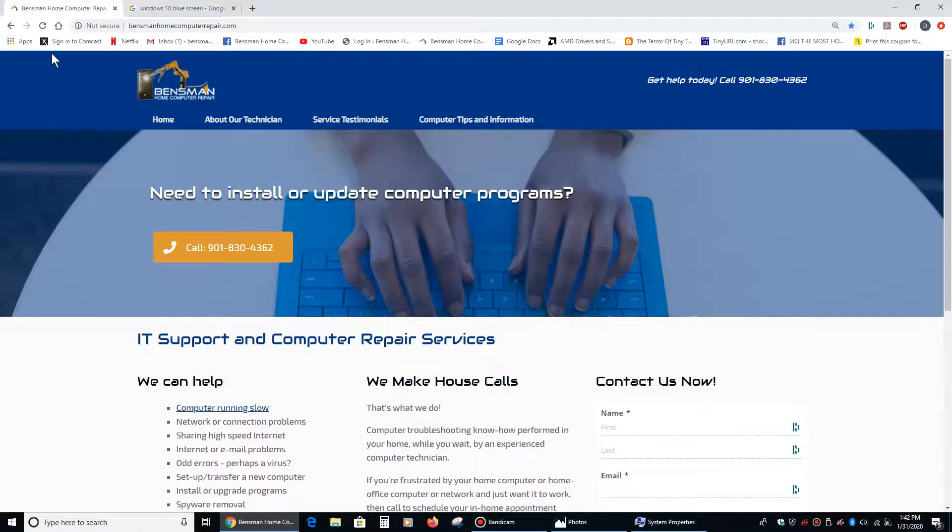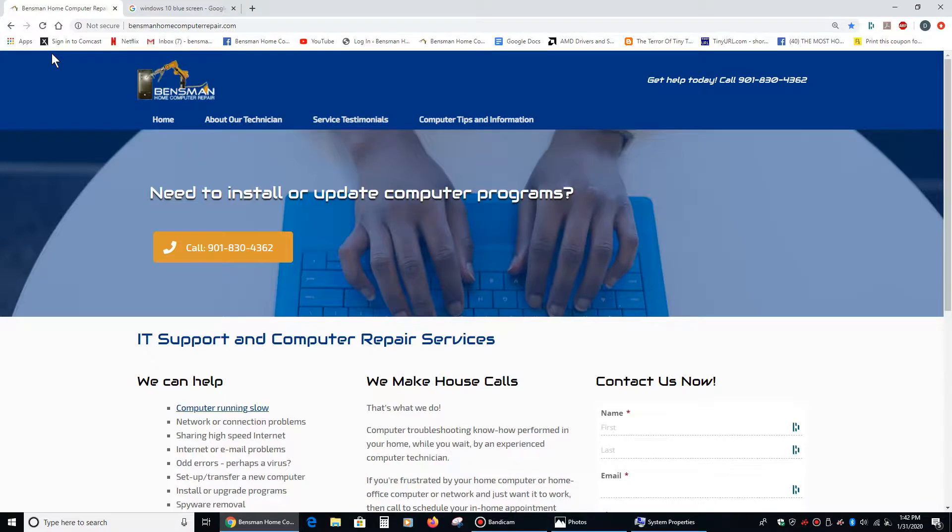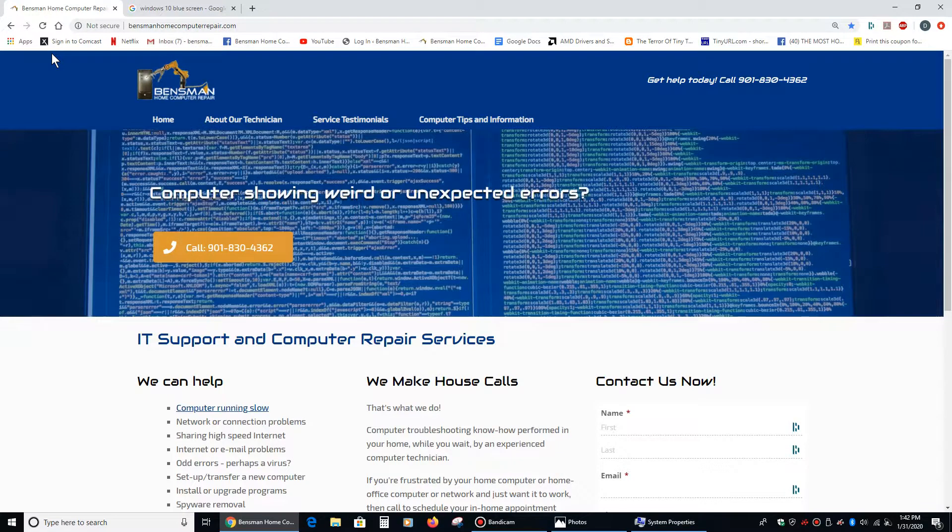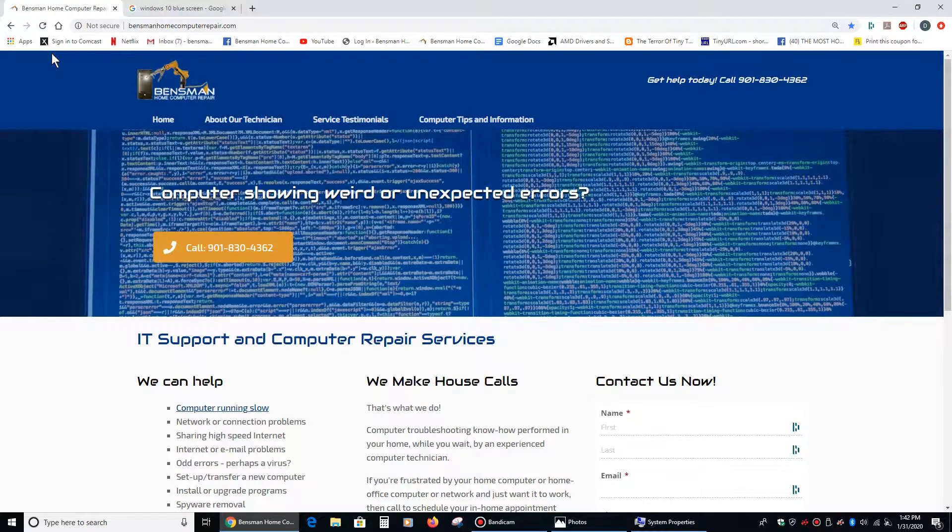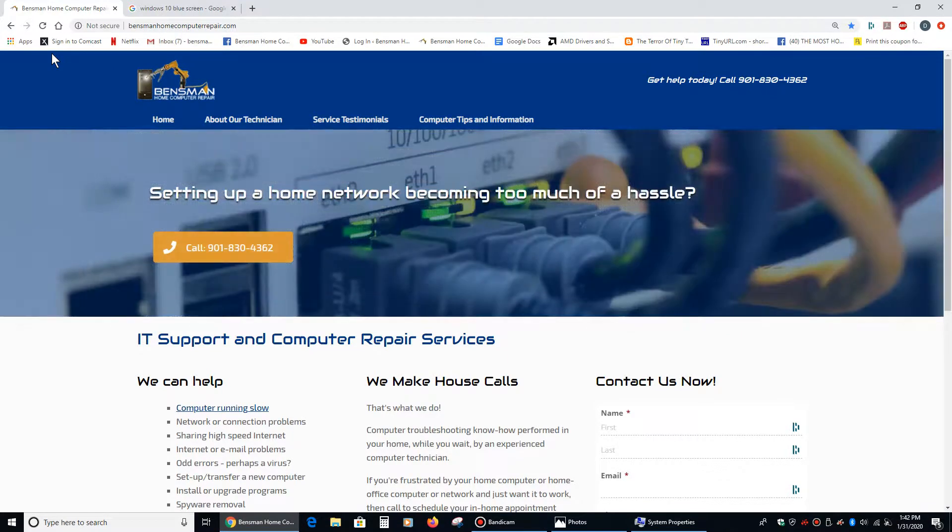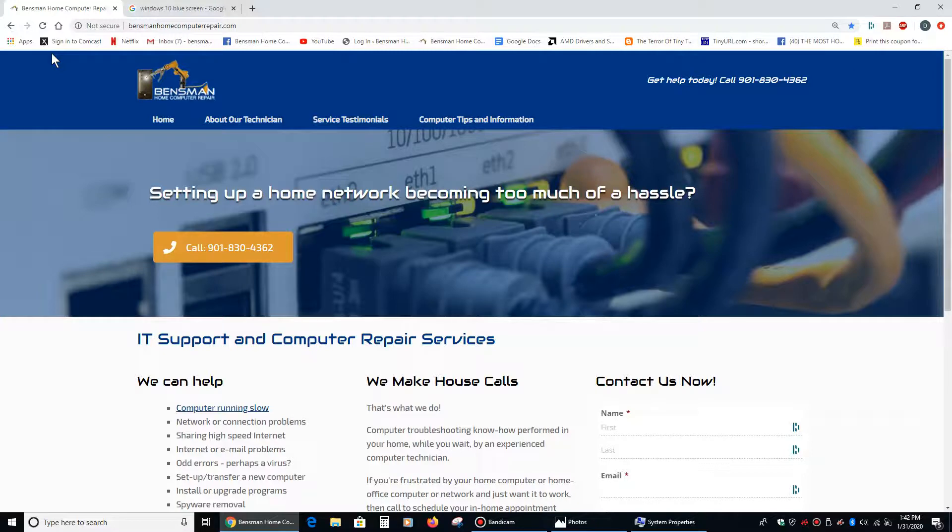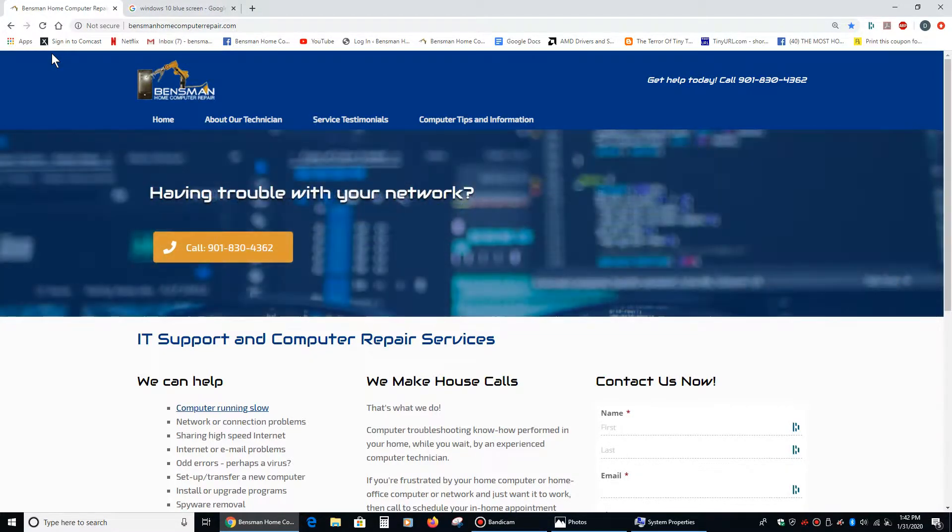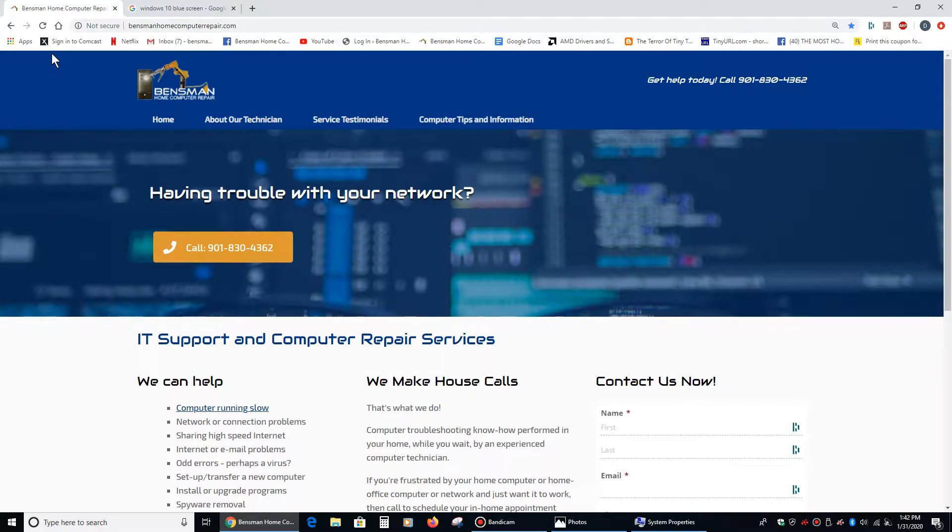I hope everybody found this video to be useful and helpful. And if so, please like and share it. And if anybody in the Memphis, Germantown, Millington, Midtown, Bartlett, Collierville, or surrounding areas needs any kind of in-home PC repair assistance, please feel free to call me, Dave Bensman, at Bensman Home Computer Repair at 901-830-4362.